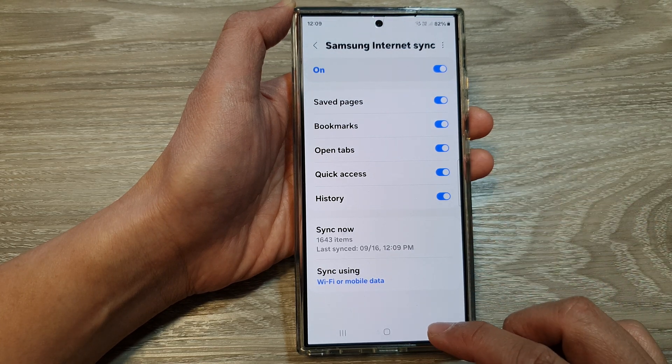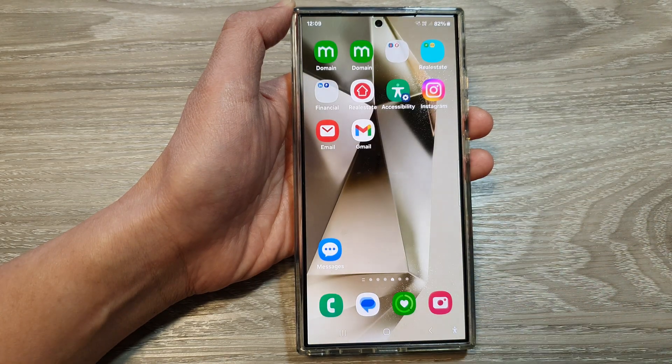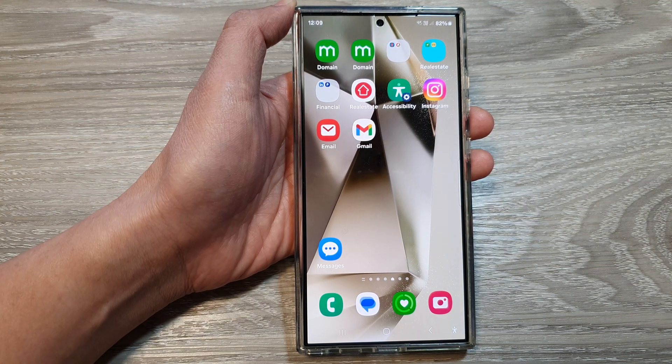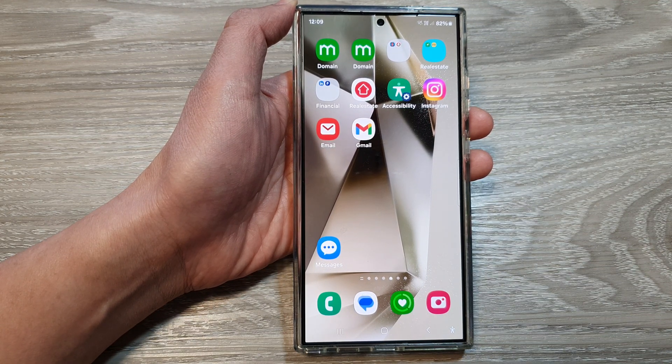Finally, you can tap on the back key or tap on the home button to go back to the home screen. Thank you for watching this video — please like and subscribe to my channel for more videos.